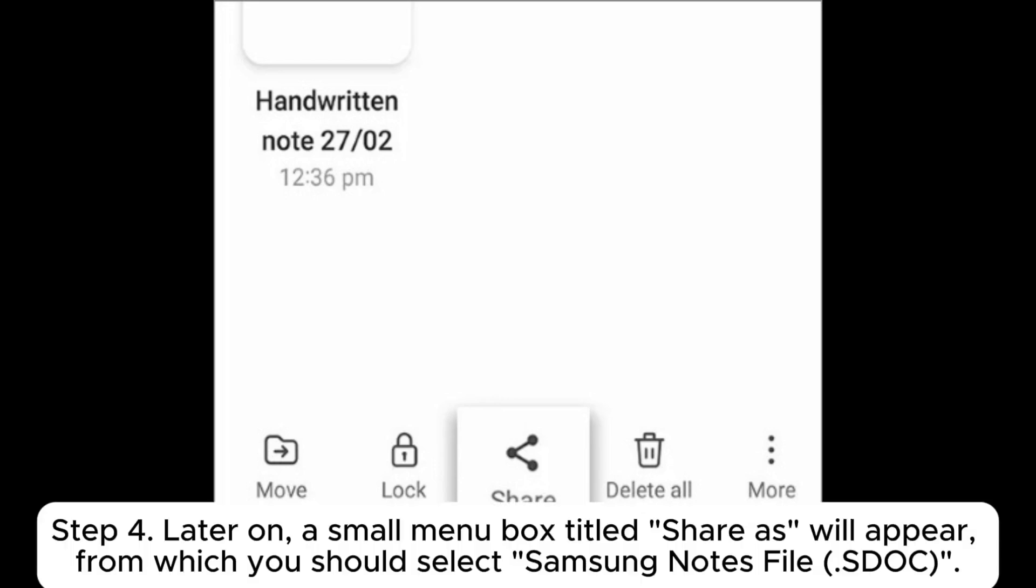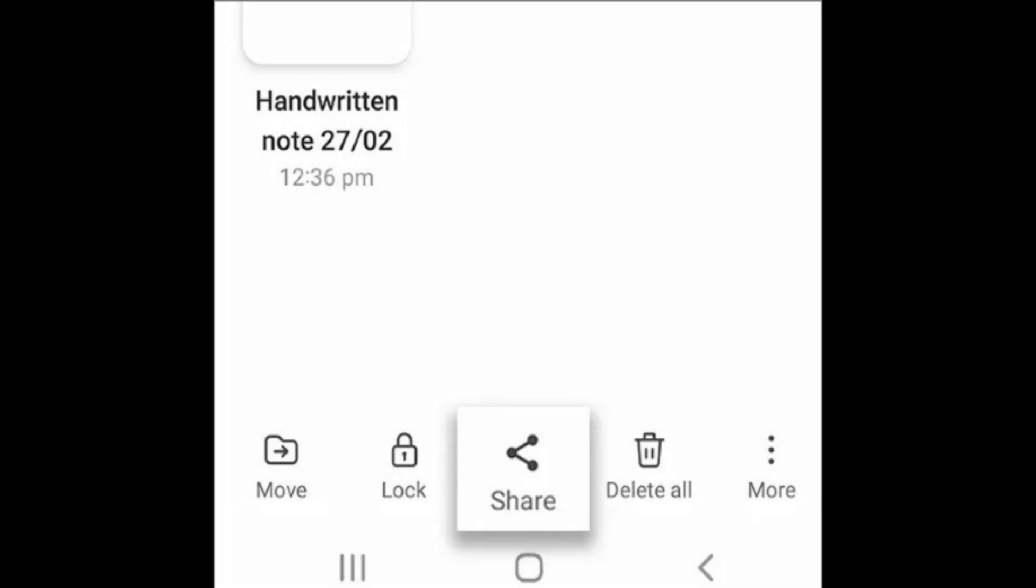Step 4. A small menu box titled Share As will appear, from which you should select Samsung Notes File.